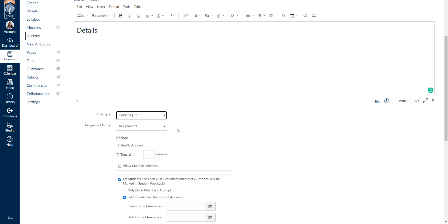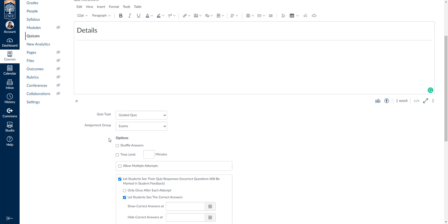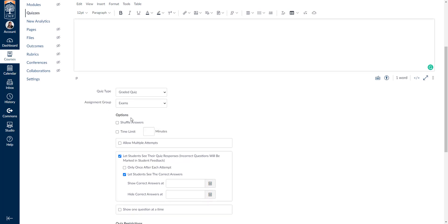Let's go ahead and do a graded quiz to explore the options. The next thing you can do is decide which assignment group you'd like it to go into. I'm going to put it into an exam. Next you have options — you can shuffle answers. Note you cannot shuffle questions with classic quizzes.